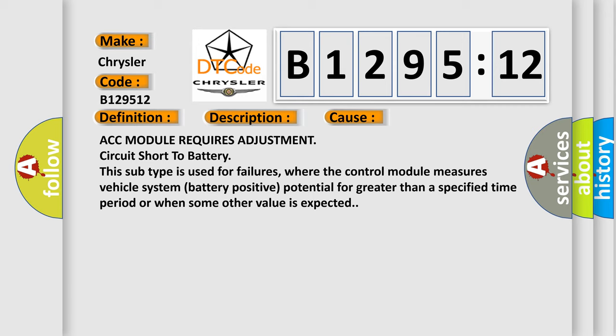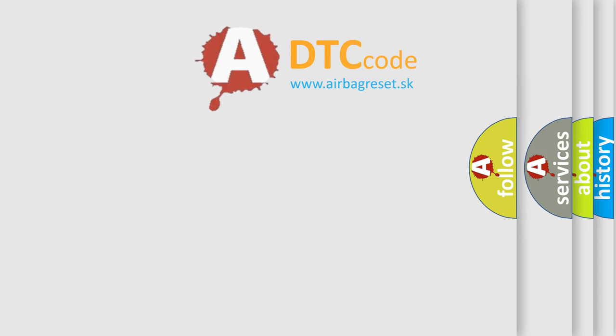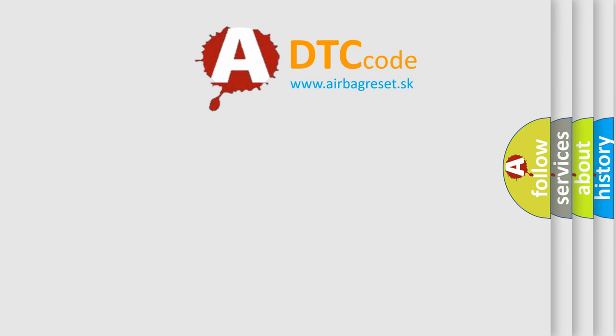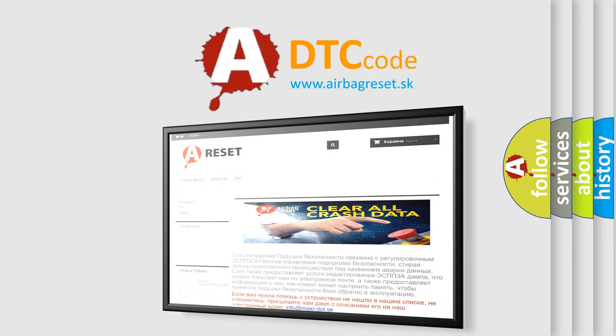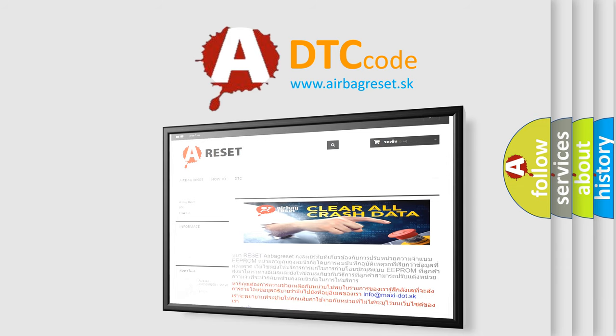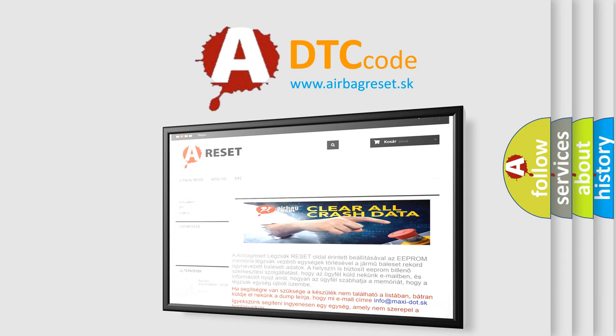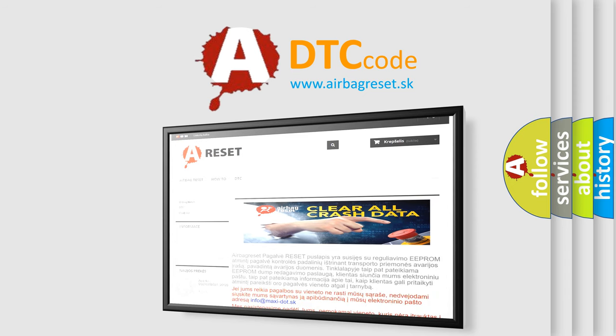The Airbag Reset website aims to provide information in 52 languages. Thank you for your attention and stay tuned for the next video.